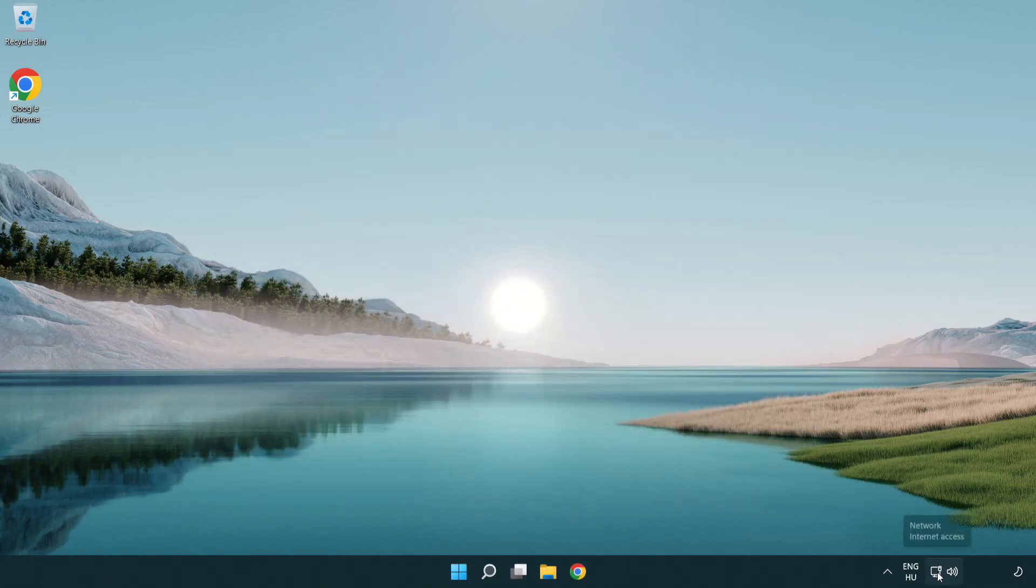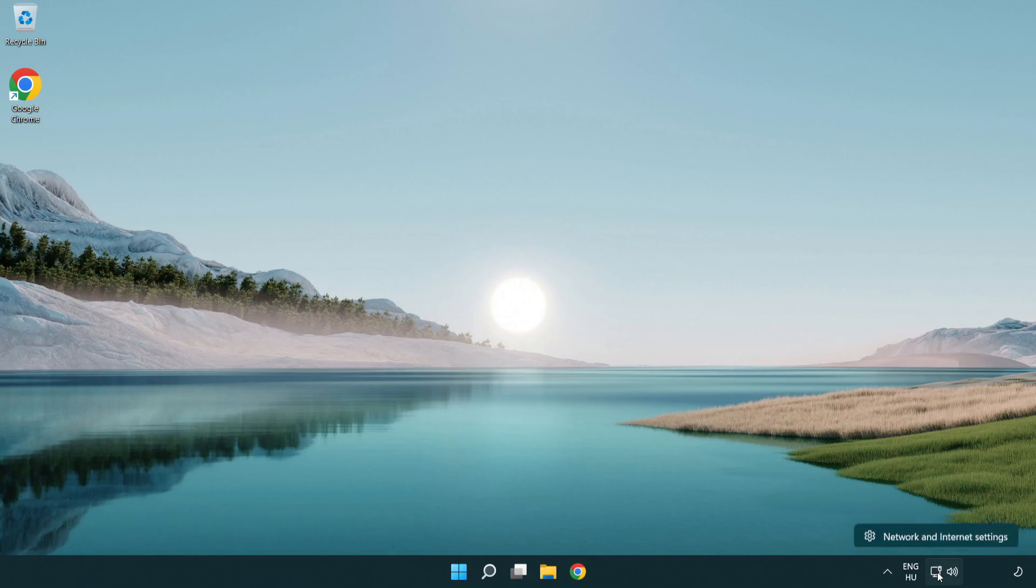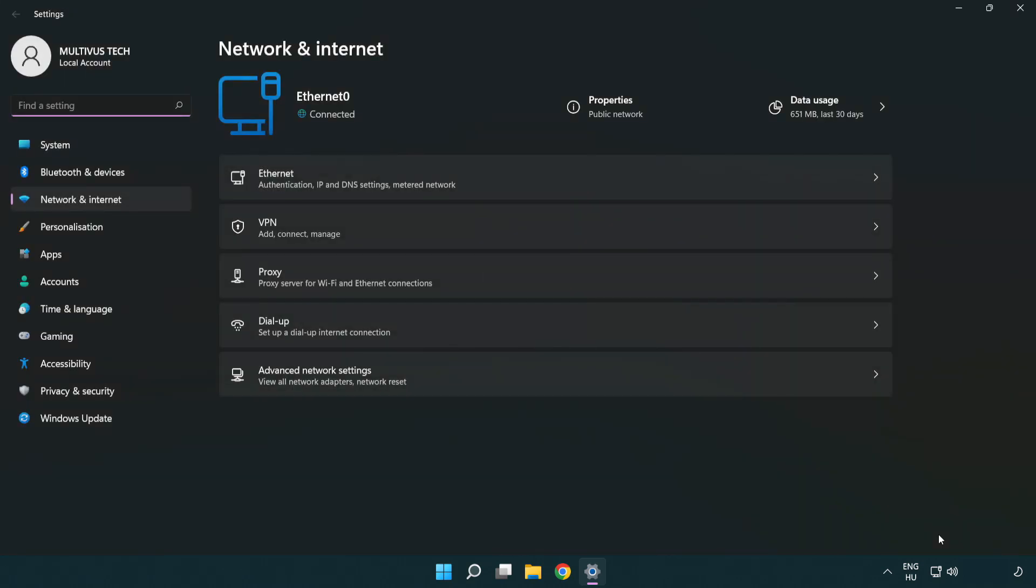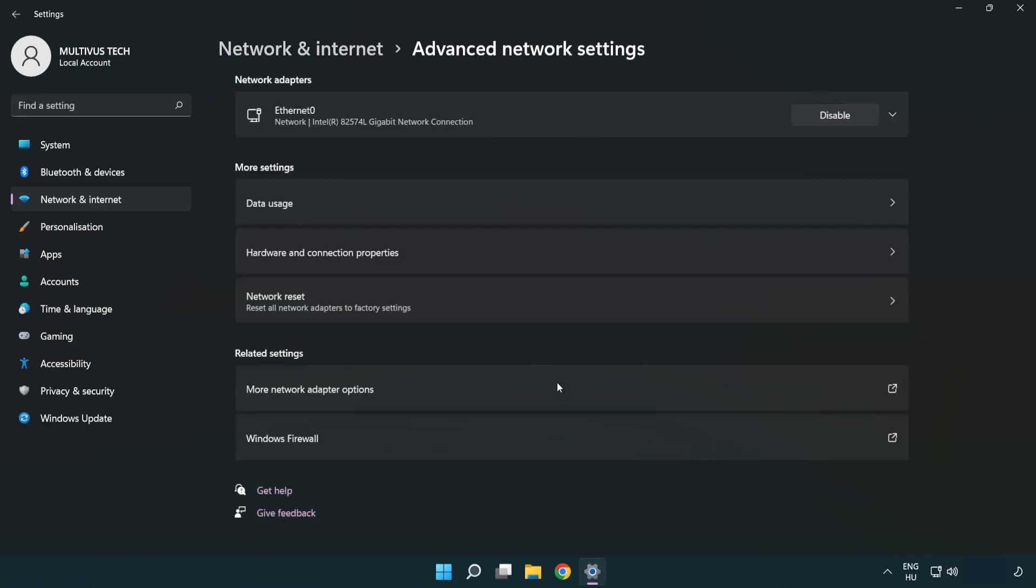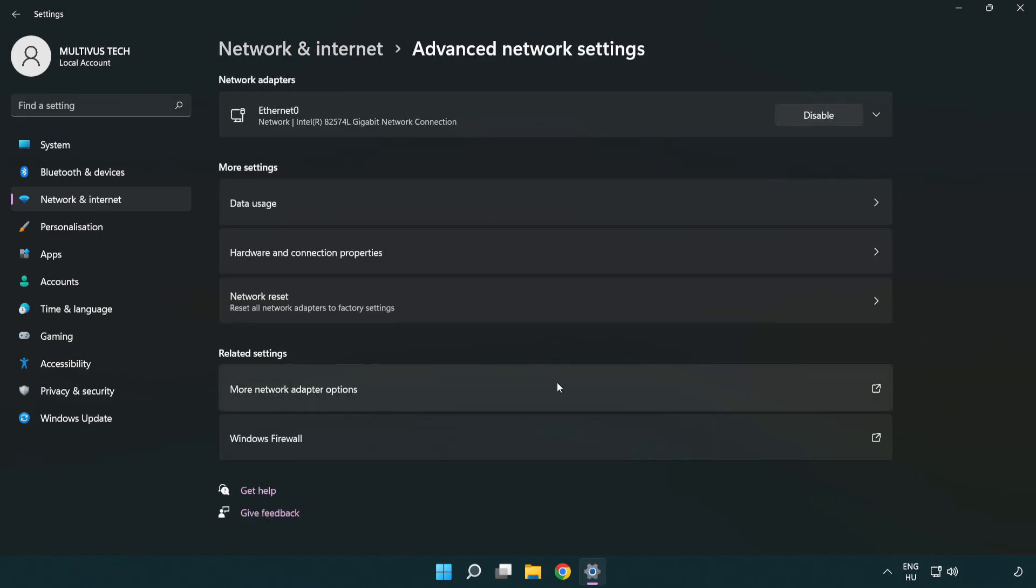Right click Ethernet and open network and internet settings. Click advanced network settings. Click more network adapter options.